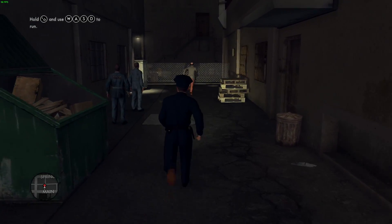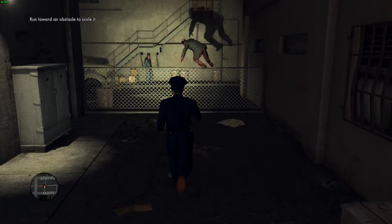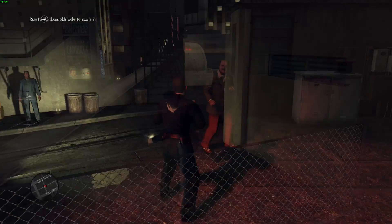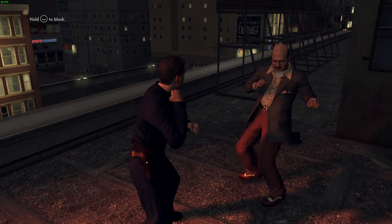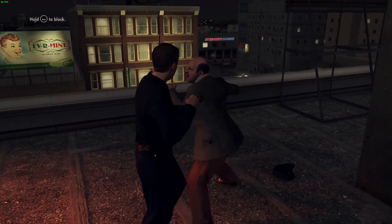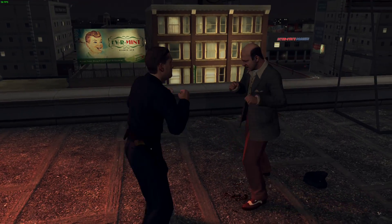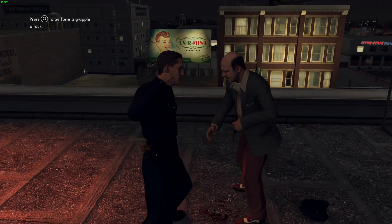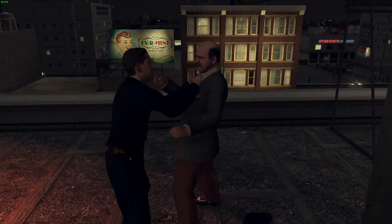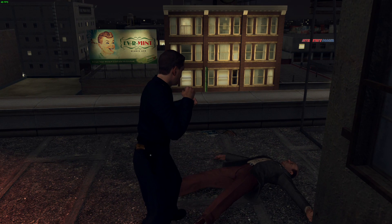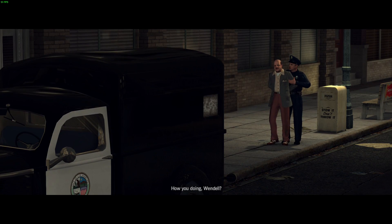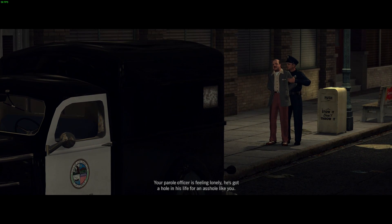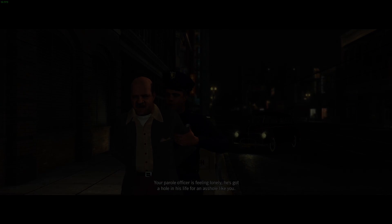Why you, watch it! He's hiding in the alley! Come on there, pretty boy. How you doing, Kendall? Your parole officer's feeling lonely. He's got a hole in his life he'd like you to fill.